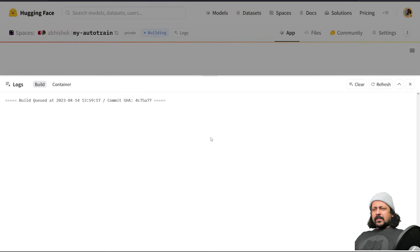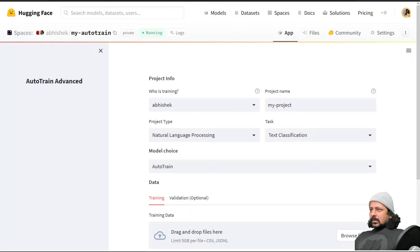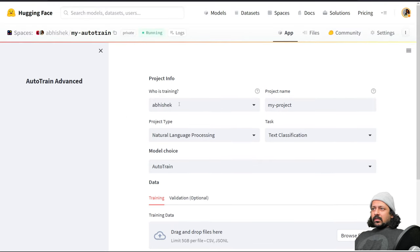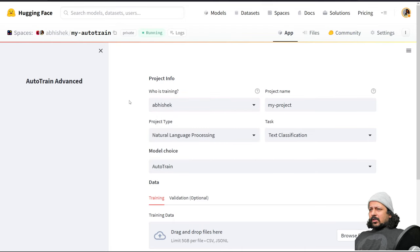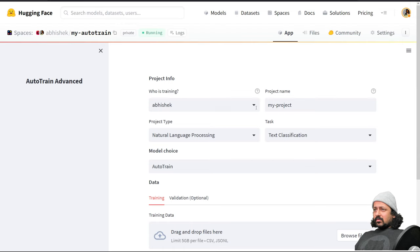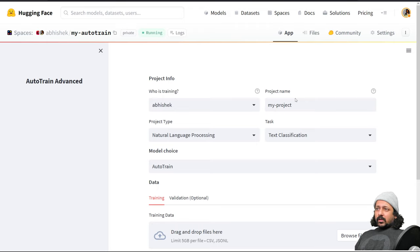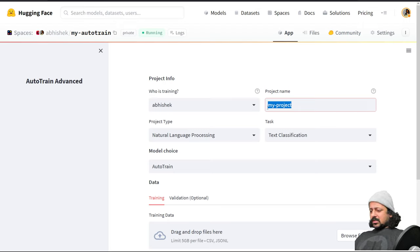Now it's asking me who is training, so I'm training. I can also choose an organization that I'm part of. The only thing you have to keep in mind is you need to have a valid payment method attached to your account or the organization's account. It's not like AutoTrain is going to charge you, there is a free tier. Using the free tier you can train for free and you won't be charged. Let's name our project something like flower classification YouTube.